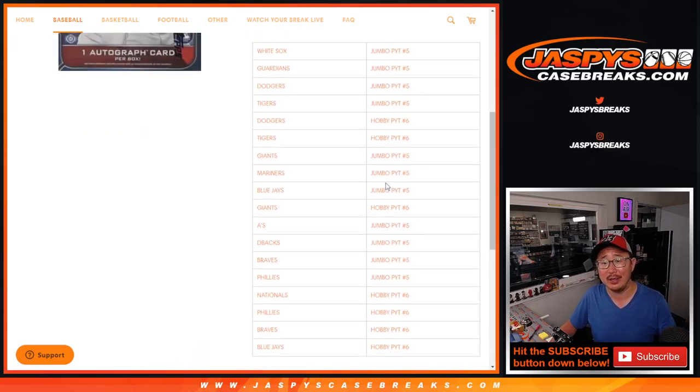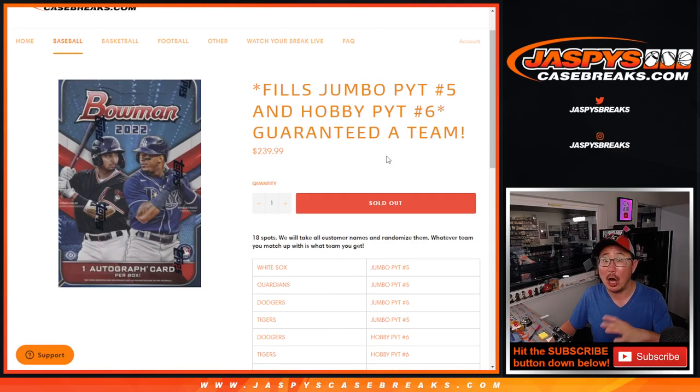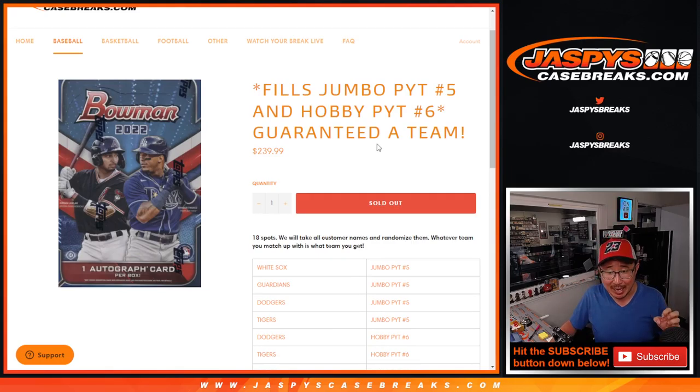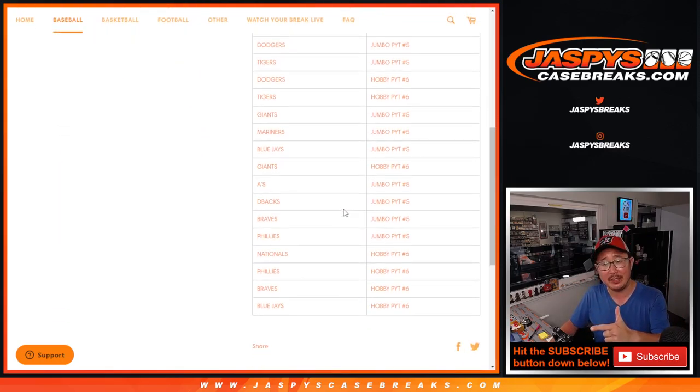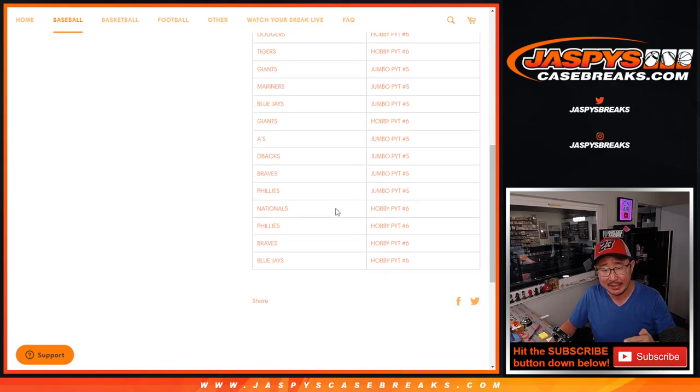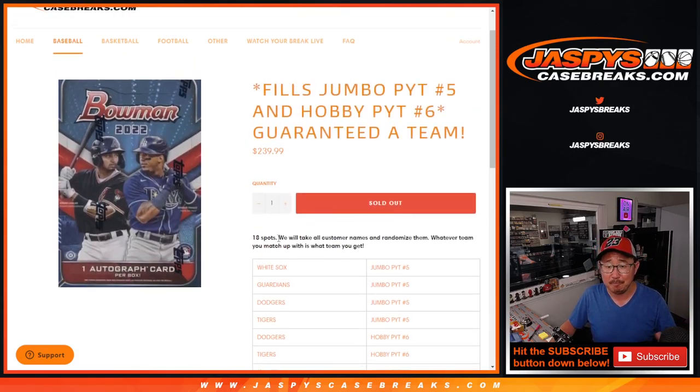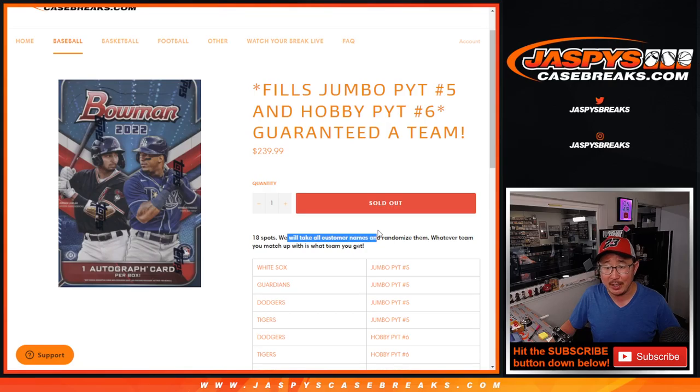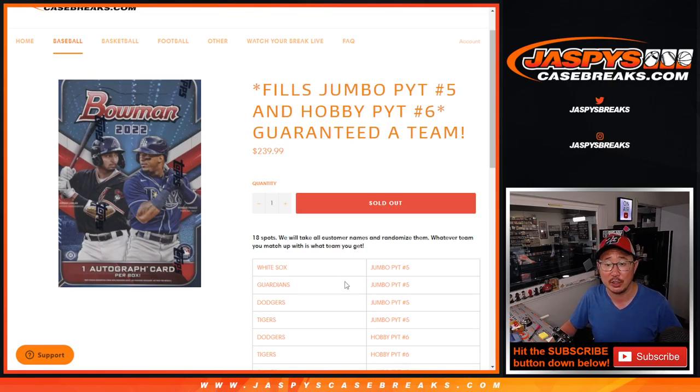Basically, in Jumbo 5 and Hobby 6, we pulled the remaining teams out, put them into this list right here from most expensive to least expensive, and then we're just going to take your names, randomize them, and match it with the team. Name on top gets the White Sox, so on and so forth.